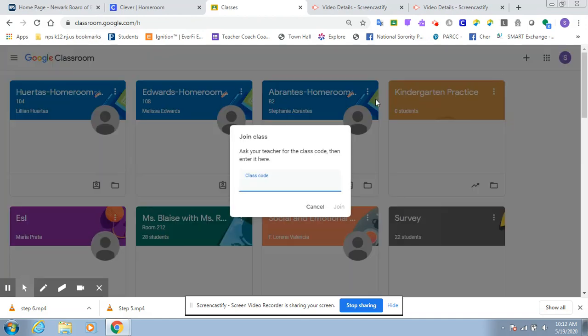And then it's going to ask you for the code that your teacher provided to you, whether on ClassDojo or via email. You're going to type that code.